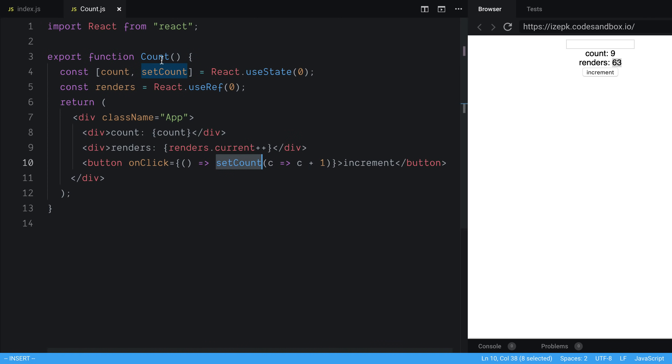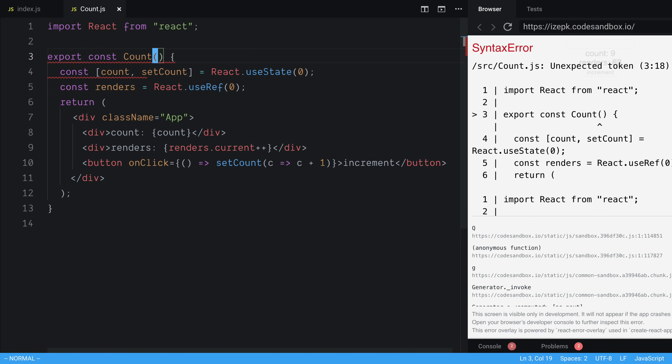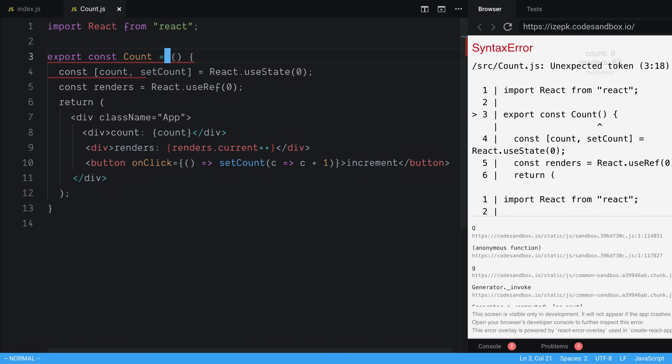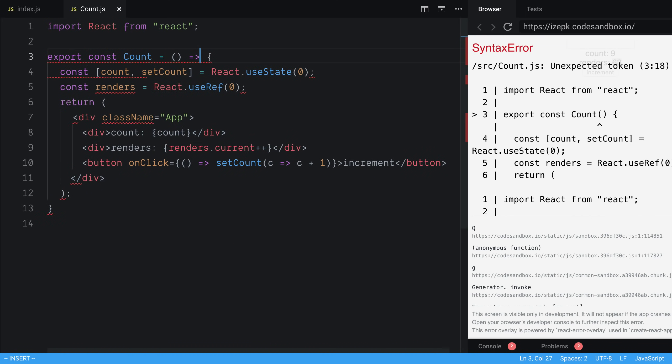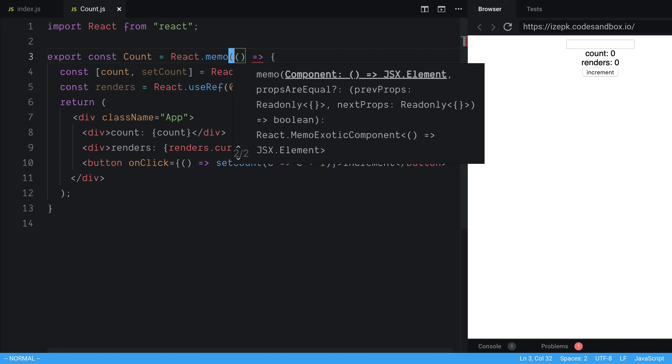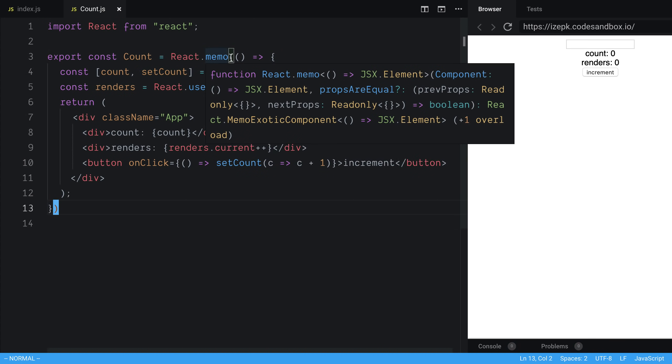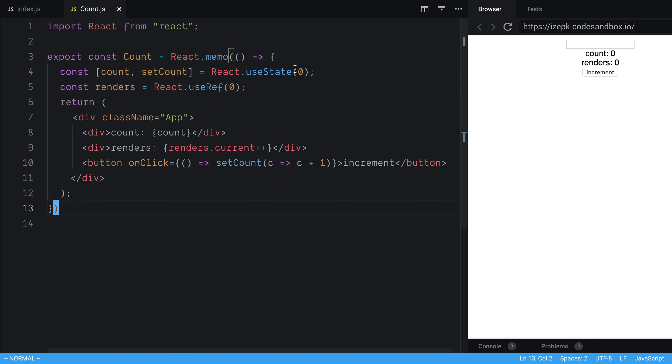So what it looks like is we're going to say React.memo around our function. And it tends to look better if you get rid of the function, and you say const count is equal to this, and you use an arrow function, because then you can say React.memo, and you just wrap it across your component like that.